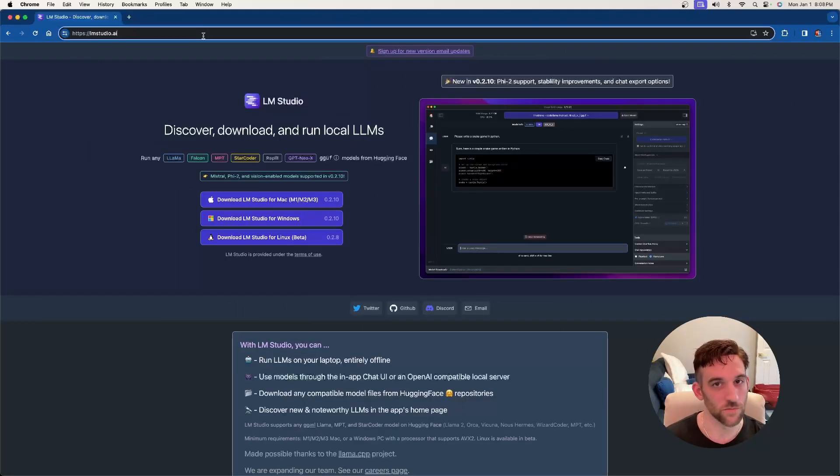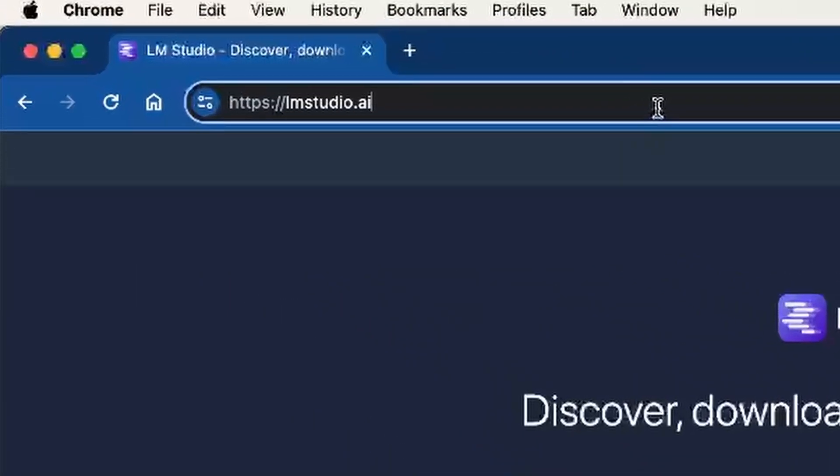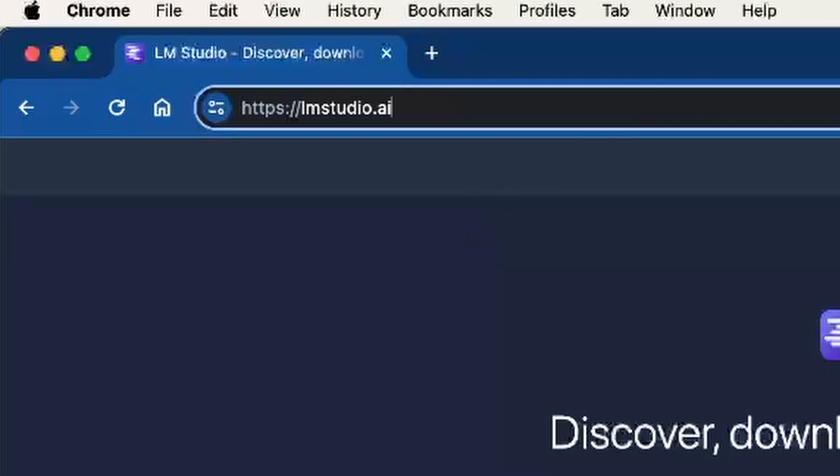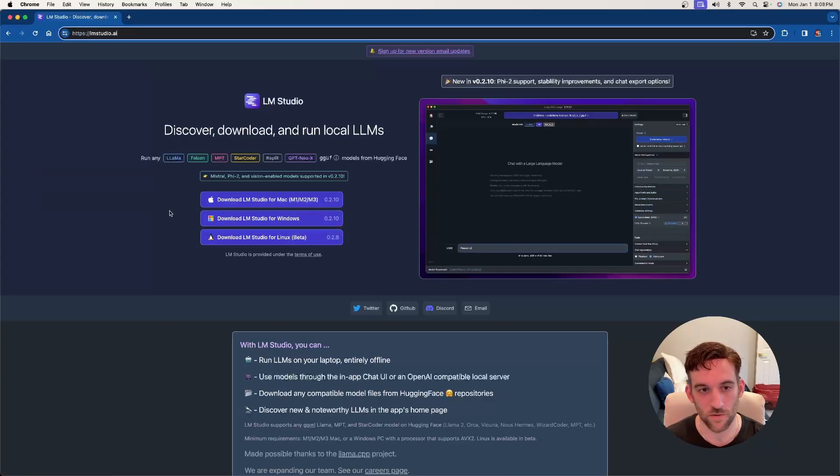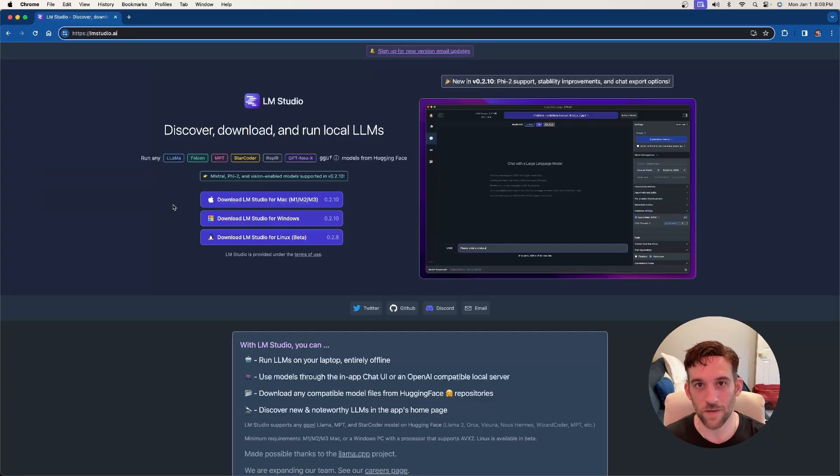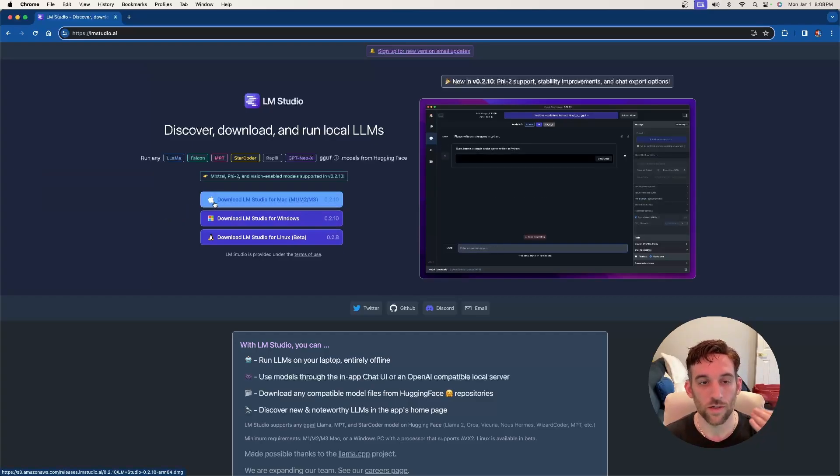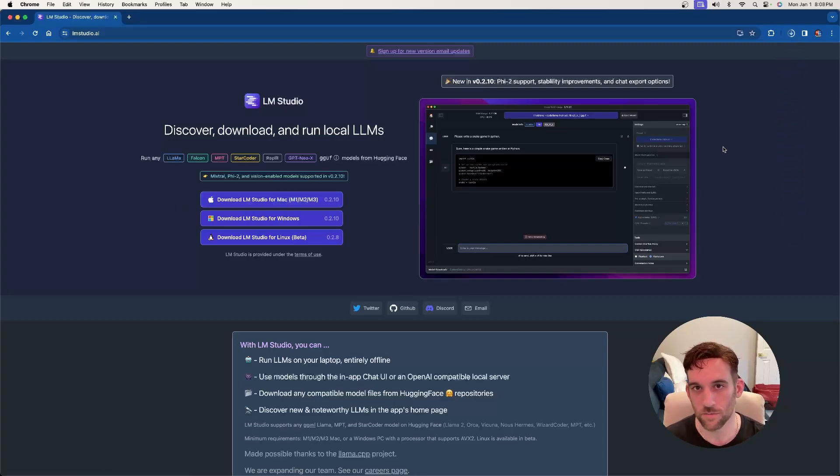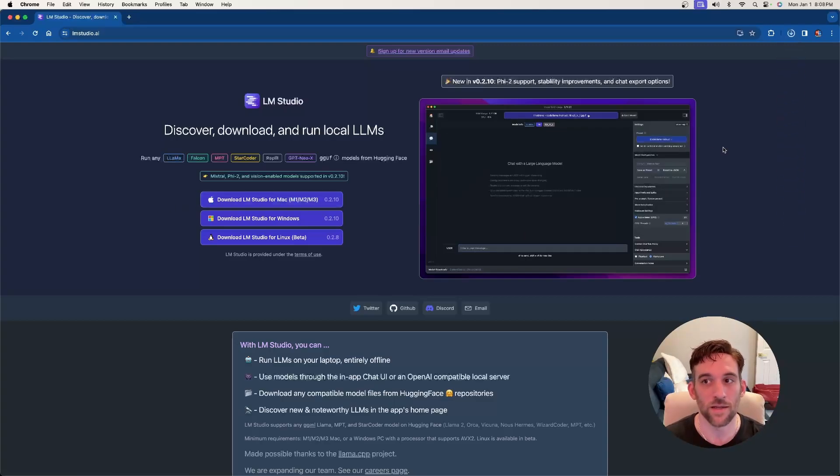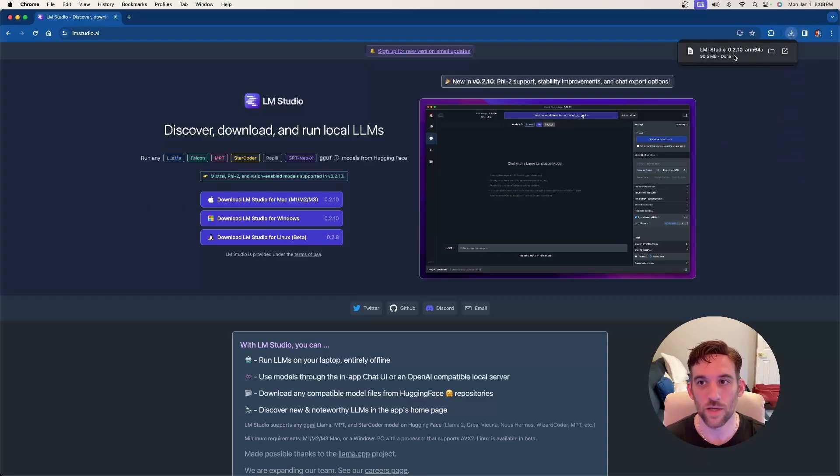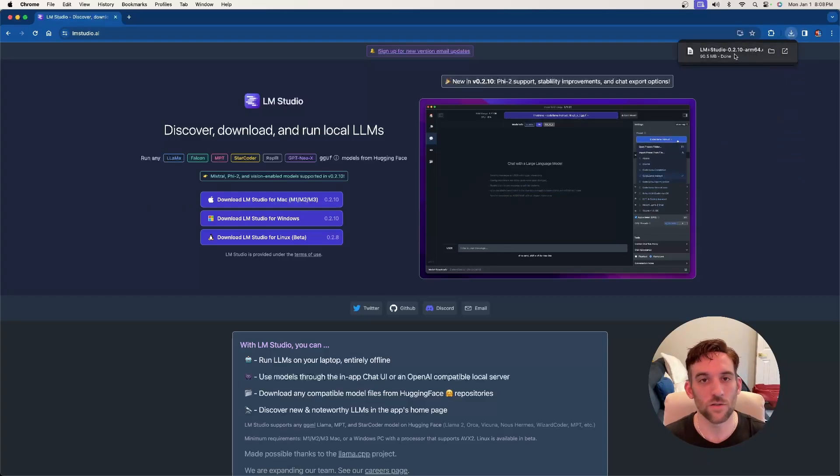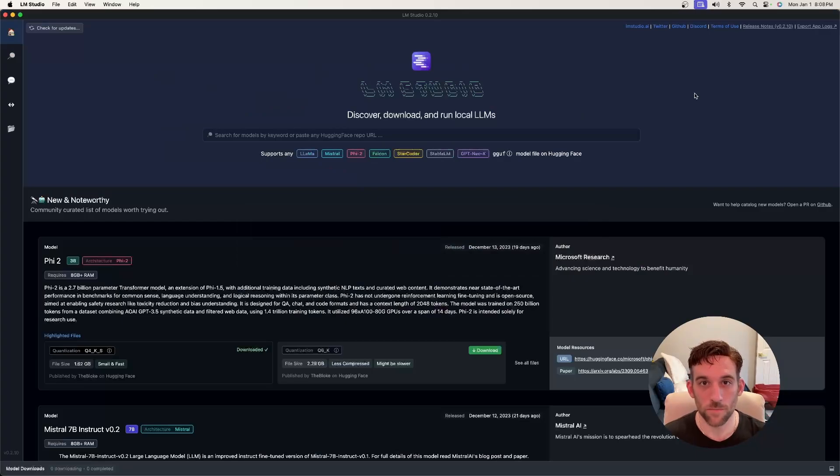The first thing is to install LM Studio. Go to LMStudio.ai and once you come here, you'll see this webpage. There are three different buttons you can choose from: download LM Studio for Mac, Windows, and Linux. Depending on your system, you'll want to click this button. I have a Mac, so I'll choose LM Studio for Mac. Once you click the button, you'll get the file to install and then just go ahead and install it. Once you have it installed, open up the application and you'll see a homepage just like this.